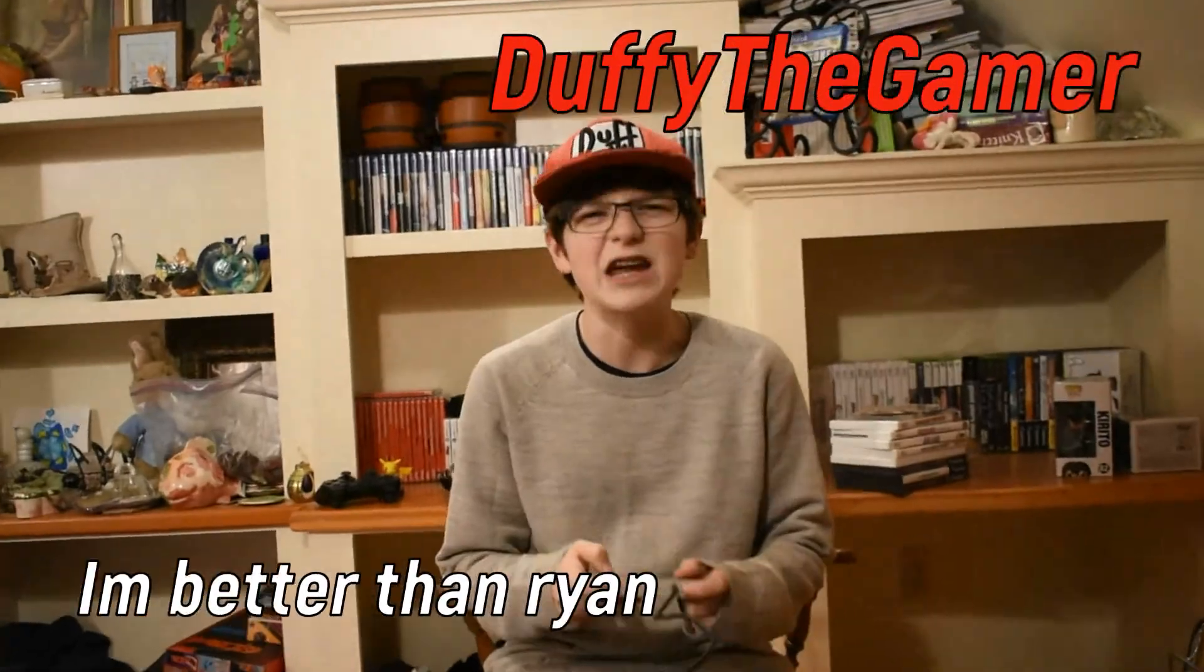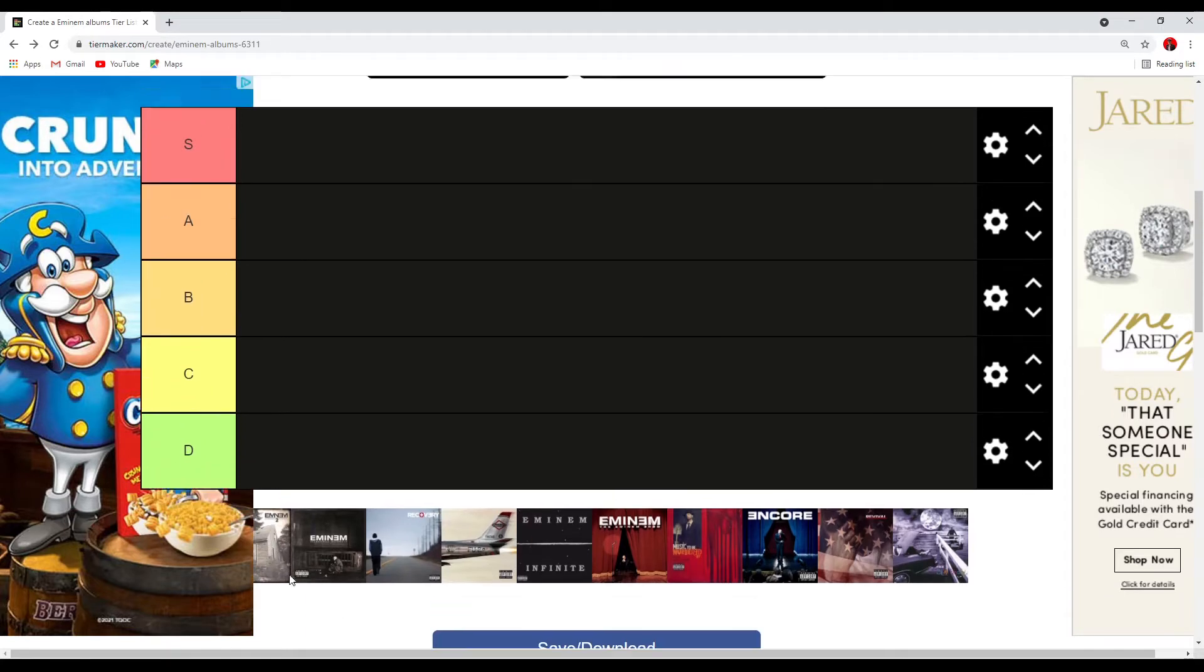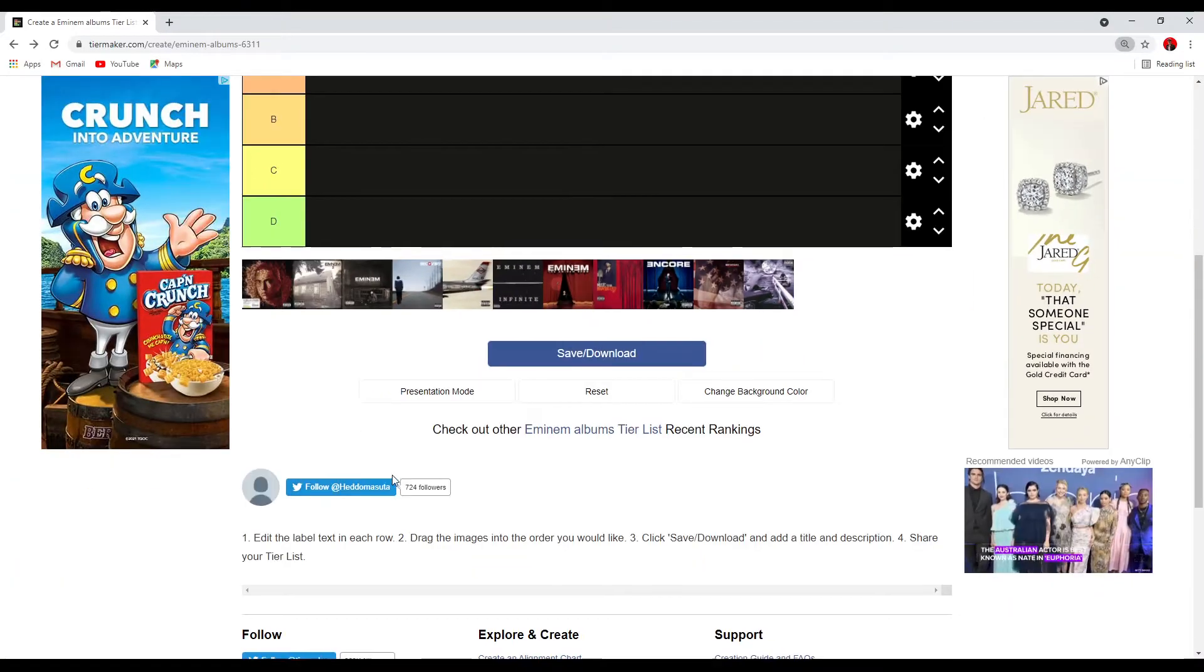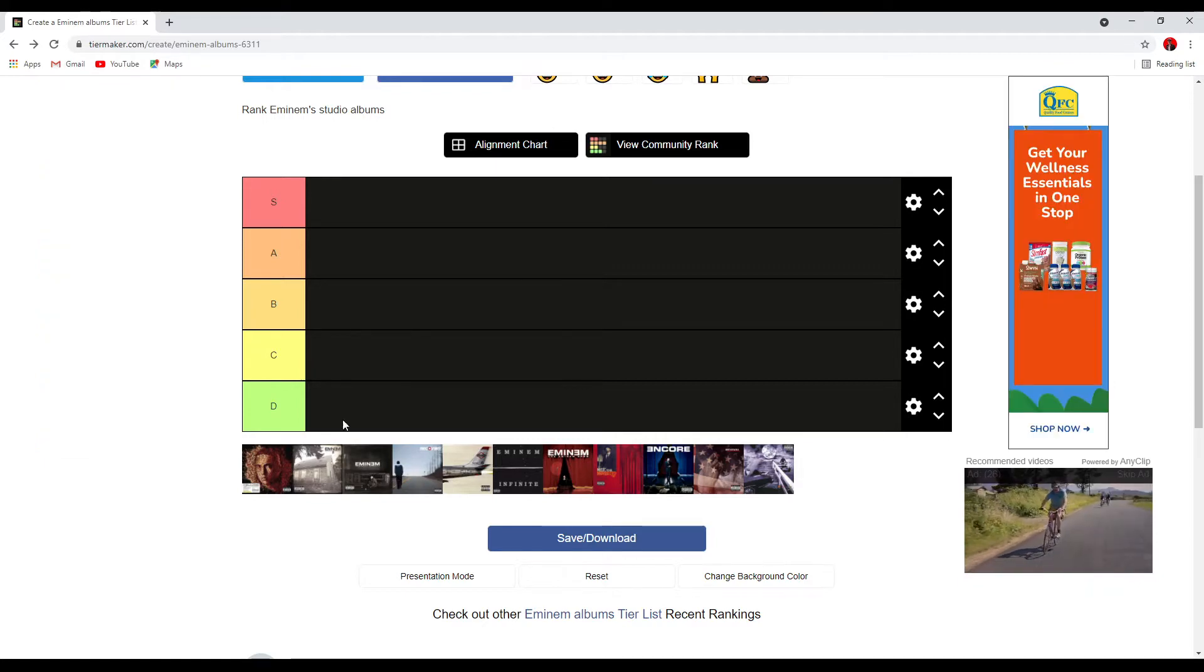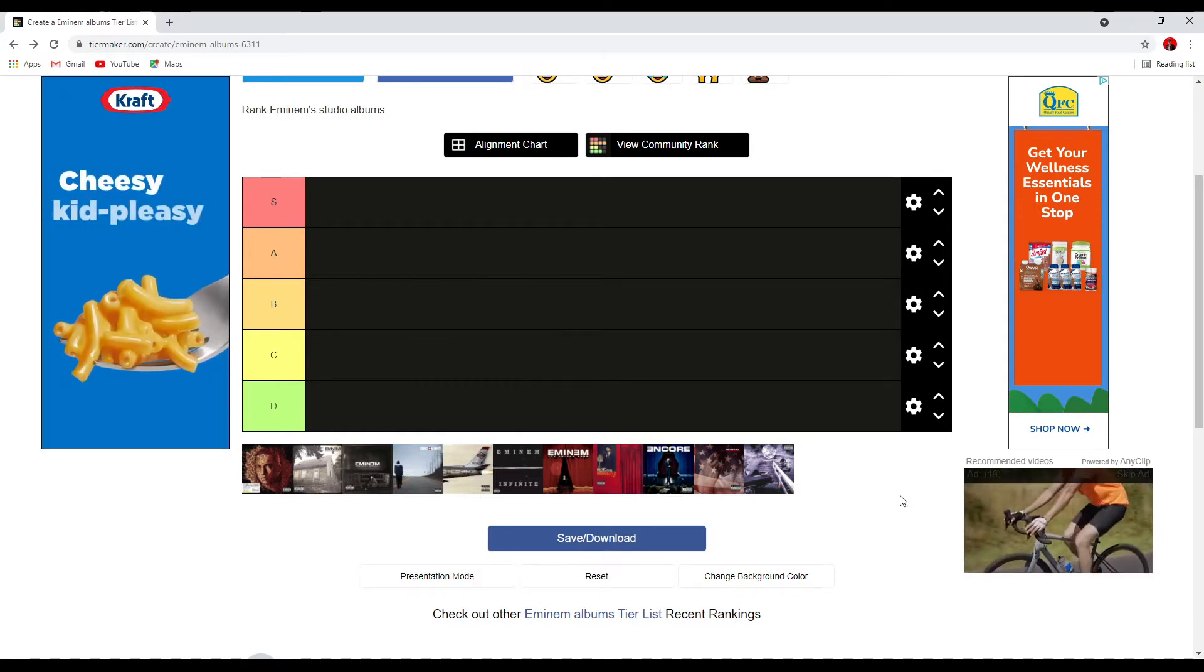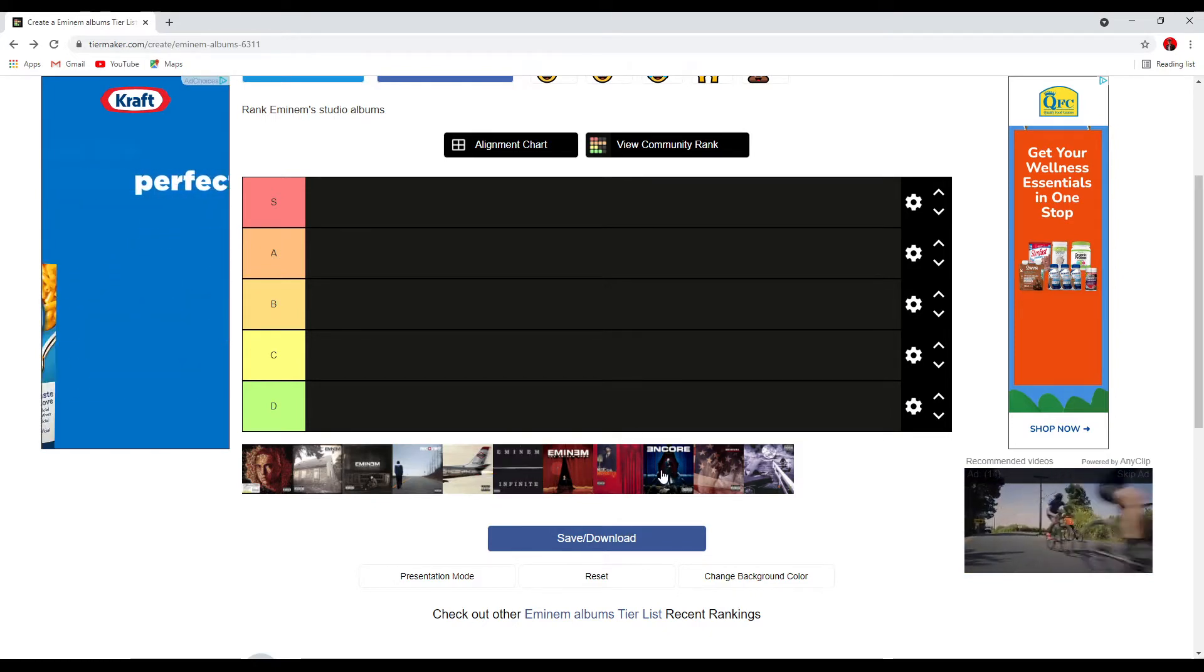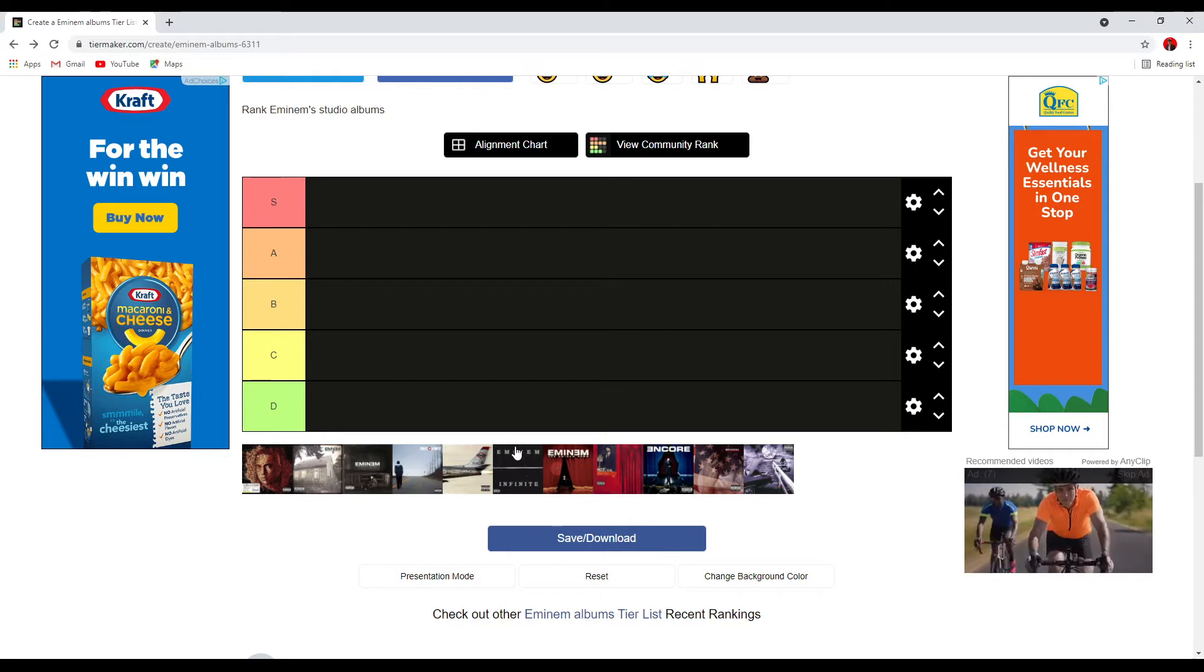Let's play some freaking games. Here, rank every song in each album. Probably won't do Infinite though. That's the one I'm not going to do because no one really cares about Infinite, unfortunately. But yeah, so let's get started.